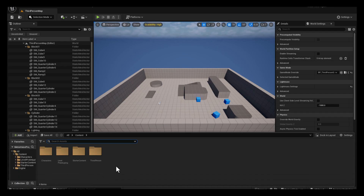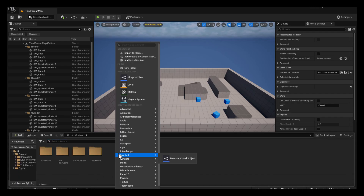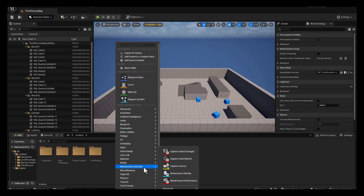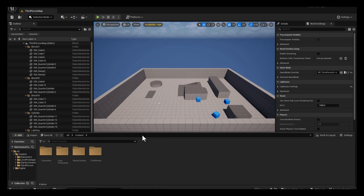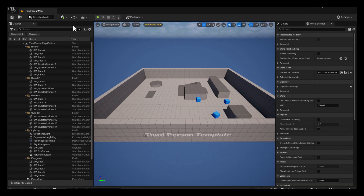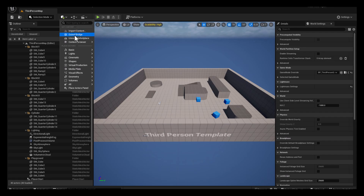Once that's done, we can close this out because we've enabled the plugin. One way you can tell is to just right-click, and you'll see the MetaHuman Animator option. But before we use that, we're going to need our character, so let's go up to the top left corner where we can add to our project.